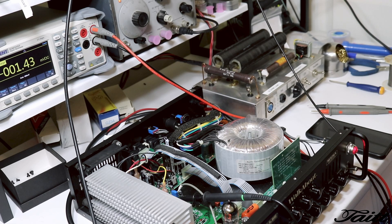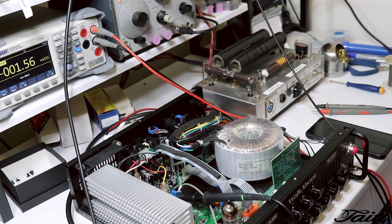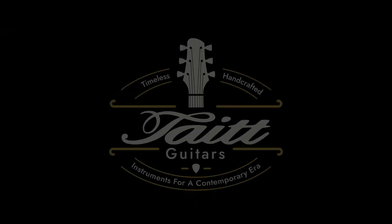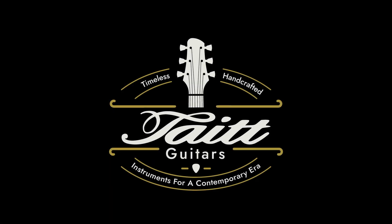Thanks for watching and remember to like and subscribe for more content like this. And if you have any questions or want to know more about what I do, you can check me out at tapeguitars.com.